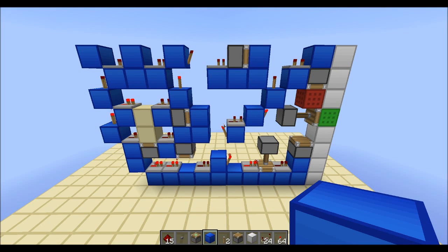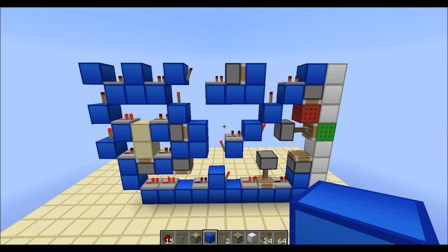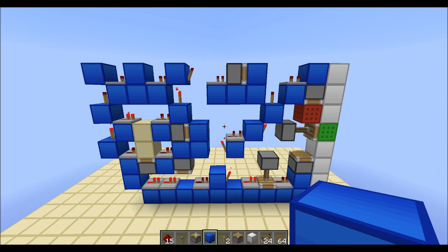Hey guys, CubeHampster here with again a very short video on the Tileable Double Piston Extender.